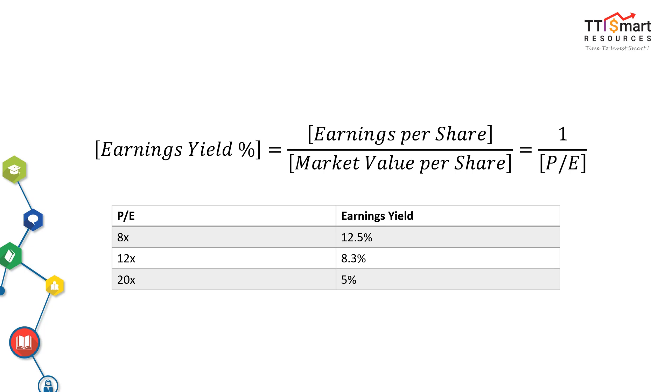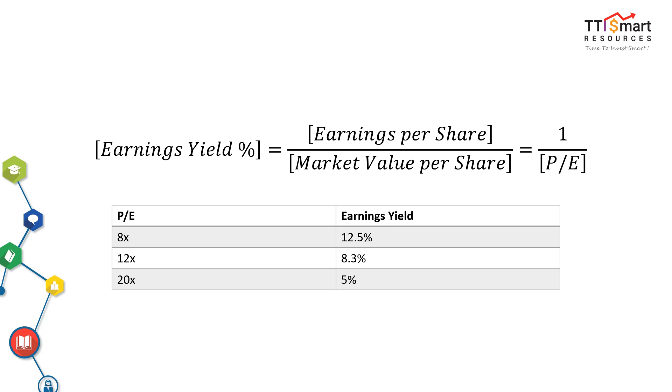PE and earnings yield are telling the same story, but they package delivery of the story differently. For instance, PE 8 times is equivalent to earnings yield 12.5%, PE 12 is equivalent to 8.3% earnings yield, PE 20 times is earnings yield 5%. The inverse relationship between earnings yield and PE ratio seems to indicate that the overvalue of a stock is the lower the earnings yield may be, and the undervalue of a stock is the higher the earnings yield may be.